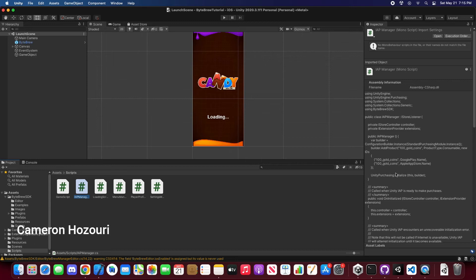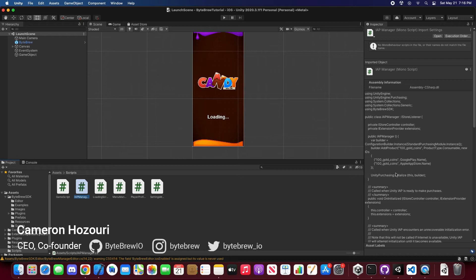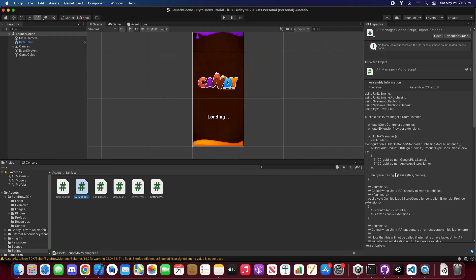Hey everyone, welcome back to another Bytebrew Unity tutorial, and this time we're going to be showing you guys our newest feature on Bytebrew and on the SDK called server-side purchase validation.